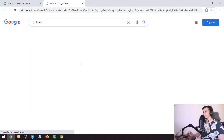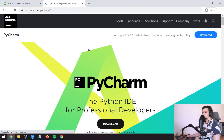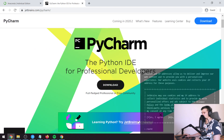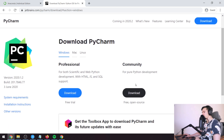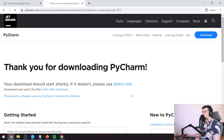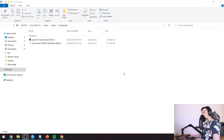While that is downloading we can open another tab and search PyCharm. We're going to click download and just take the community, the free version. It's good enough, so we're going to press download.